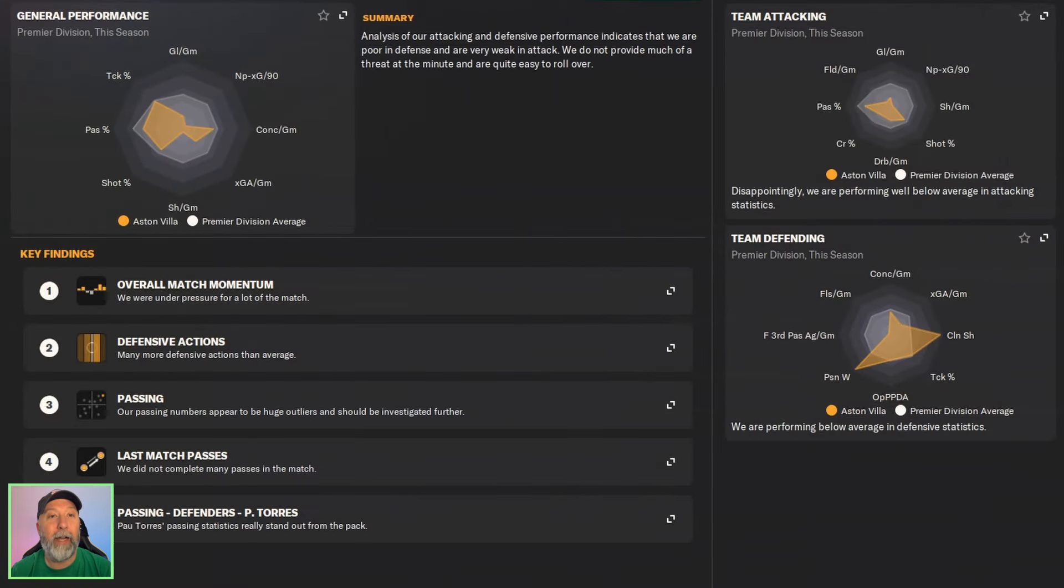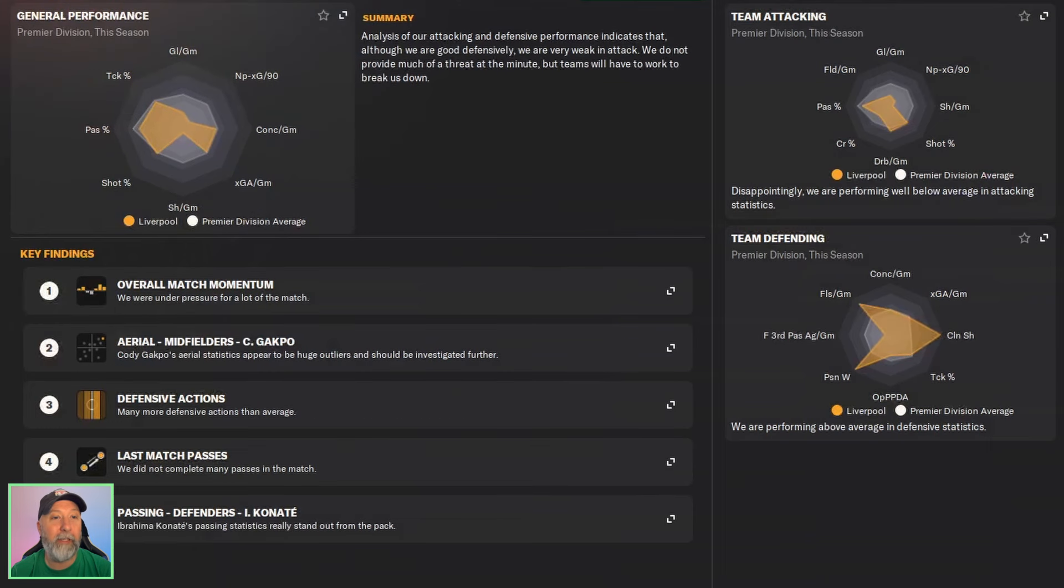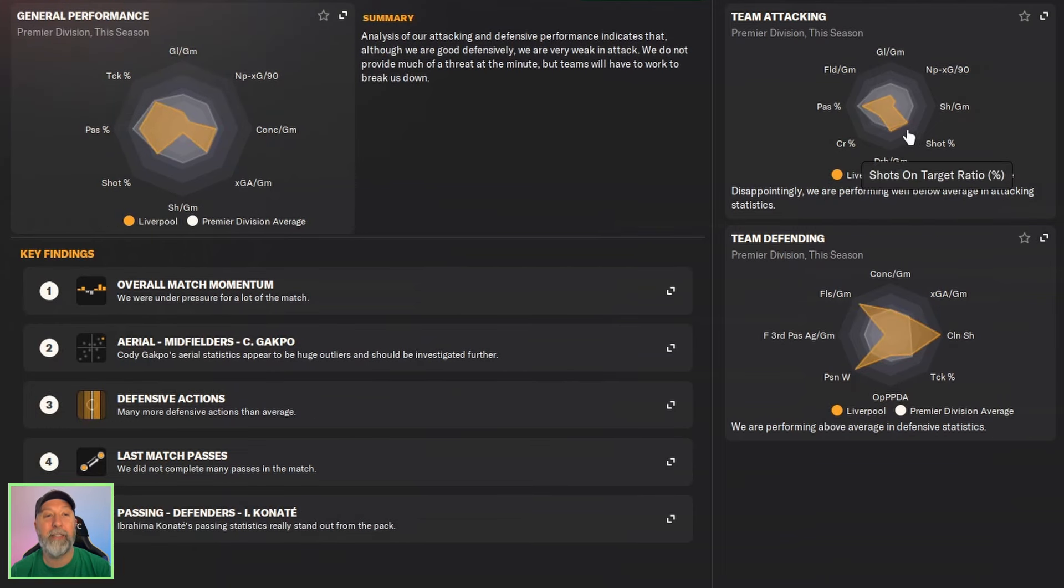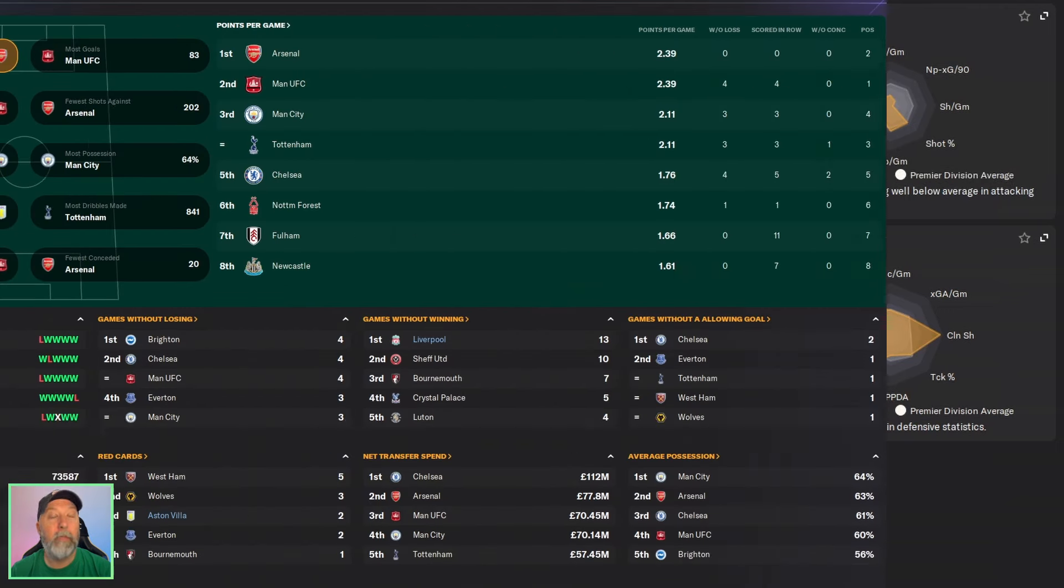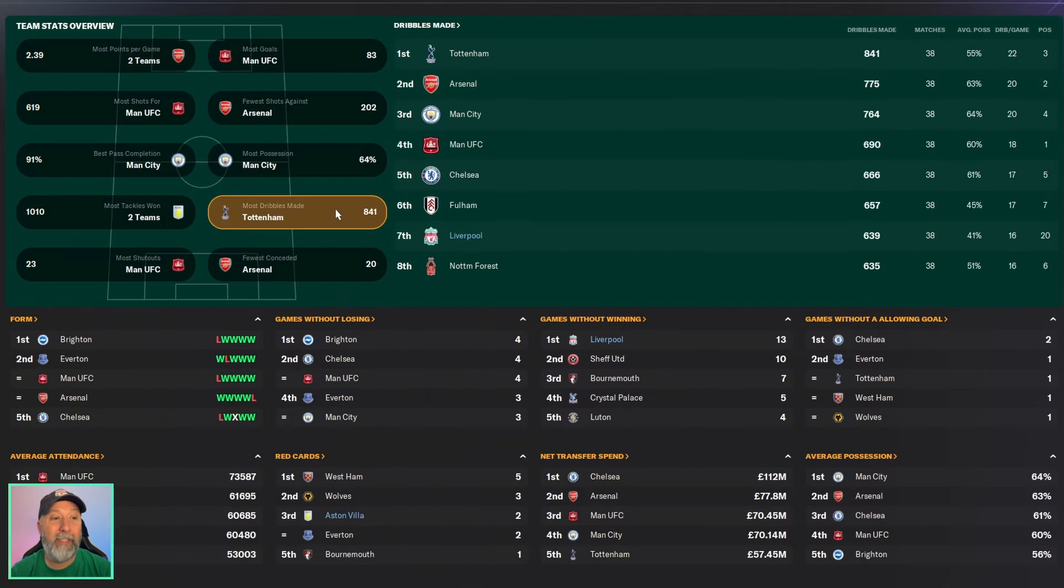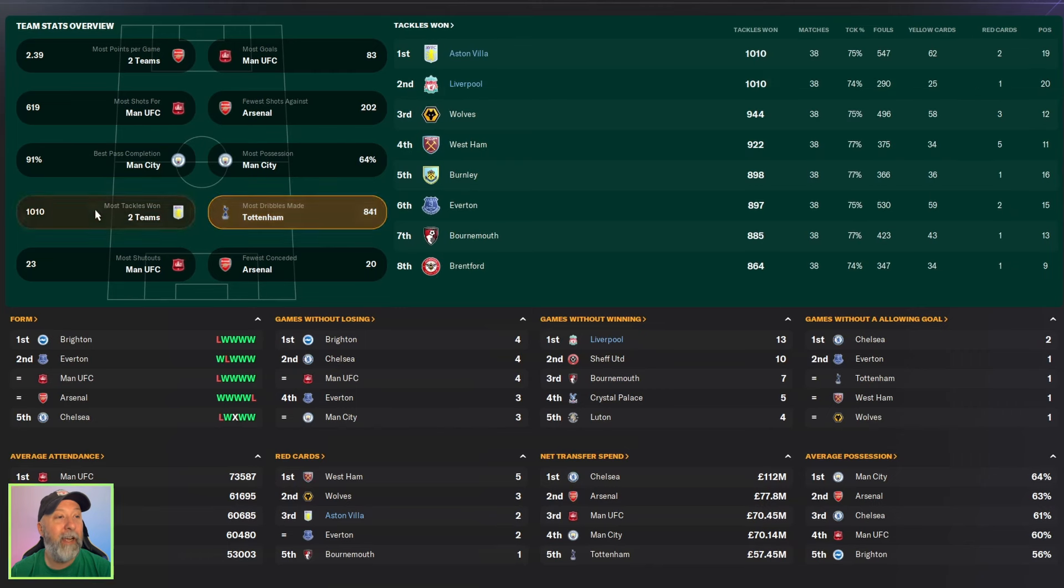Data hub for Aston Villa clearly just god-awful, not even getting close to Premier League average, and Liverpool's the same. Dribbles just above, but shot percentage on, everything else just really low.